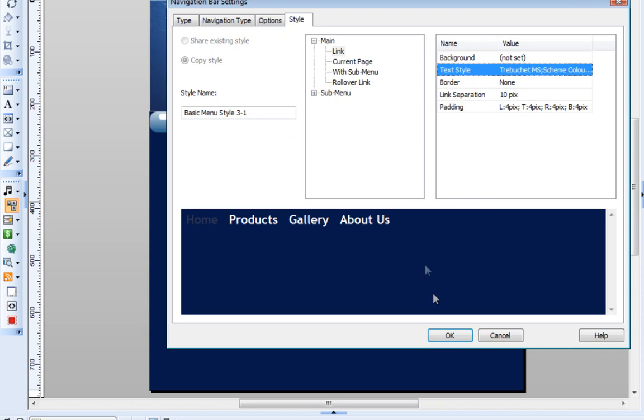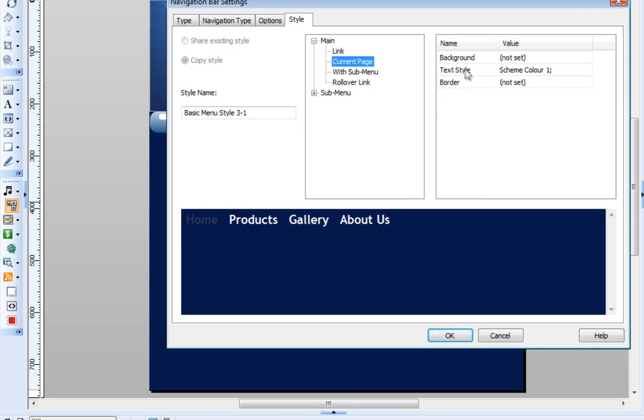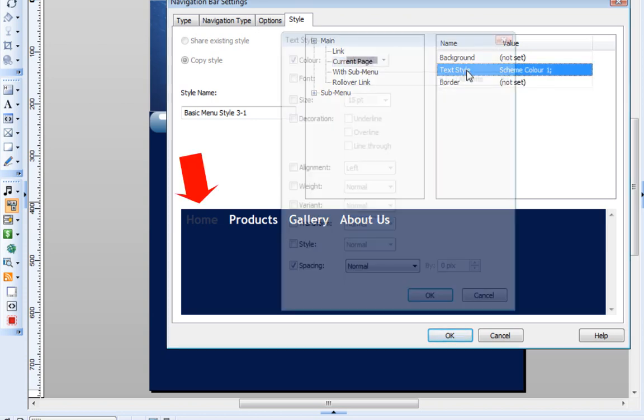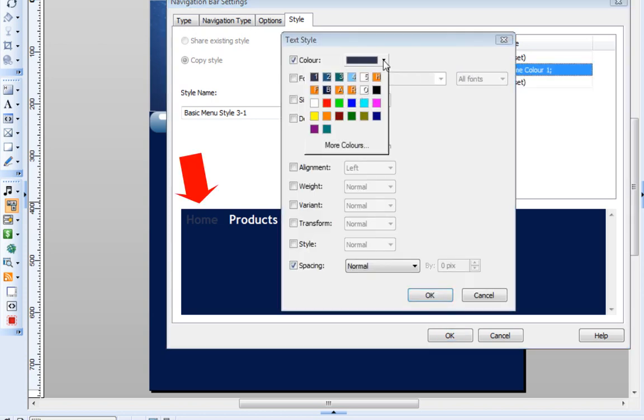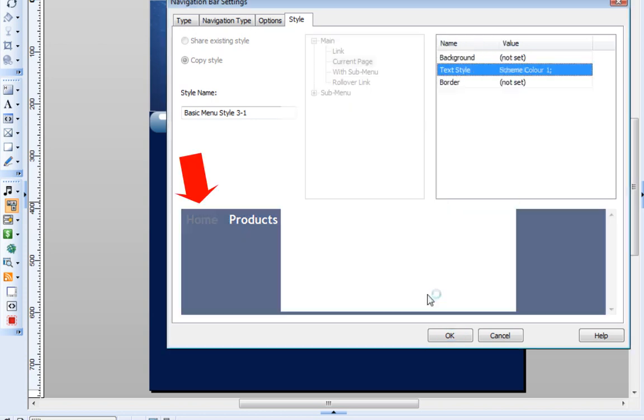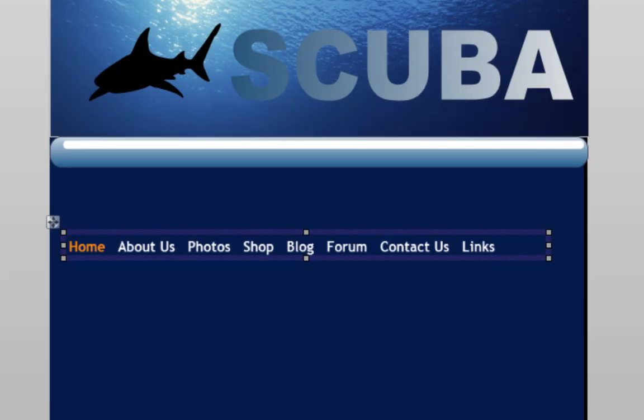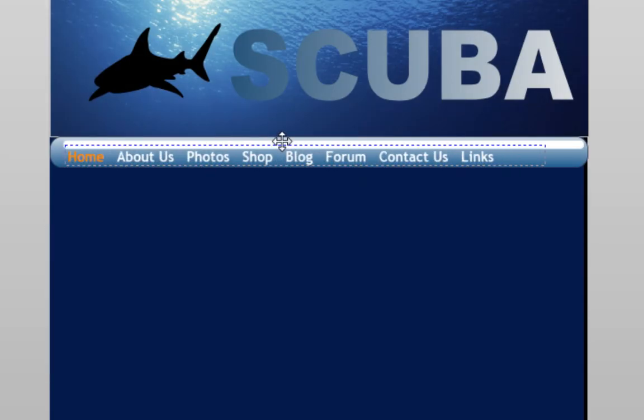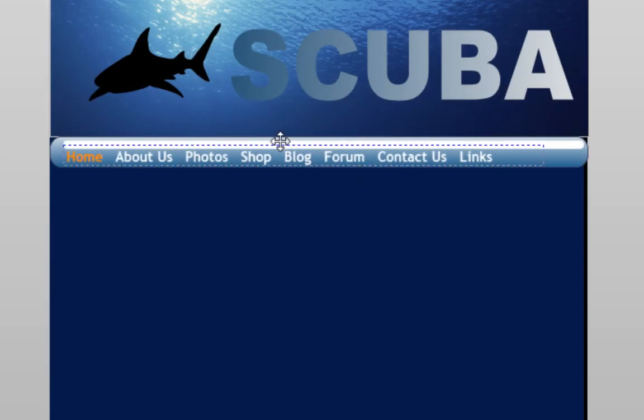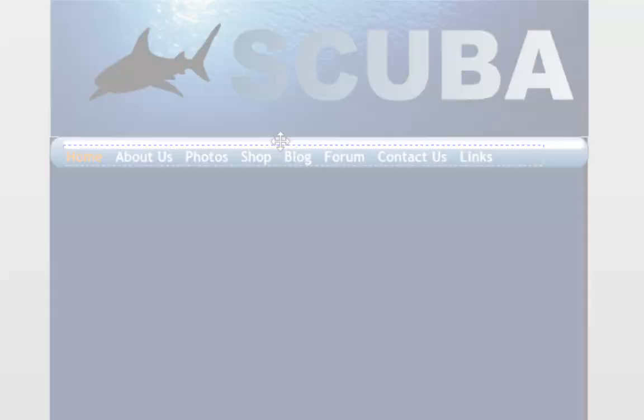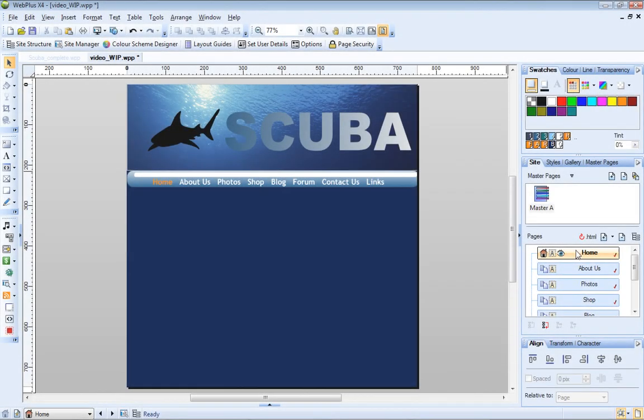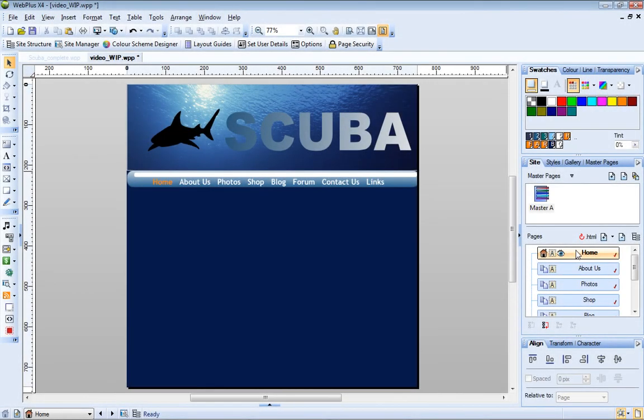And I'll also change my current page, rollover link, and submenu text color to orange. All my master page elements are in place. Let's return to the home page now.